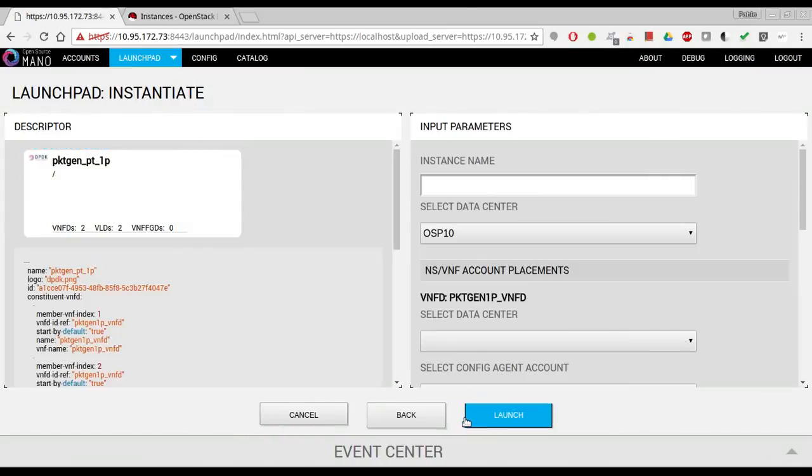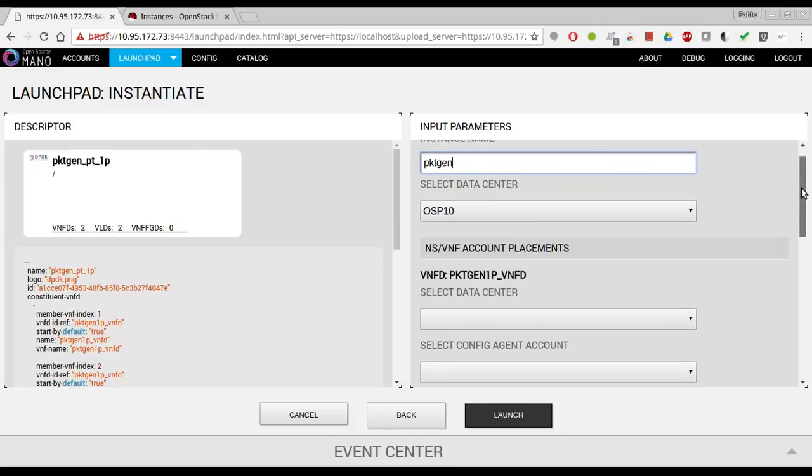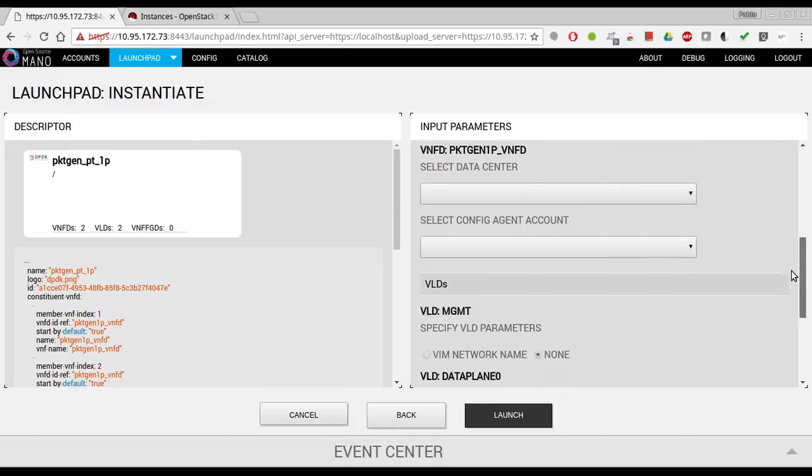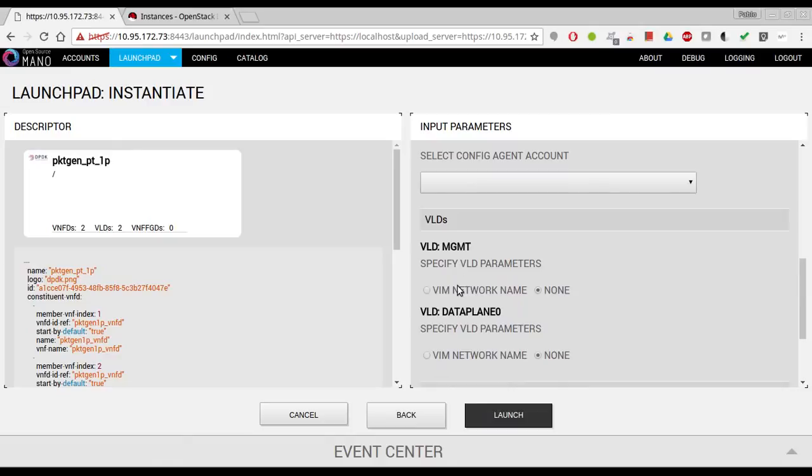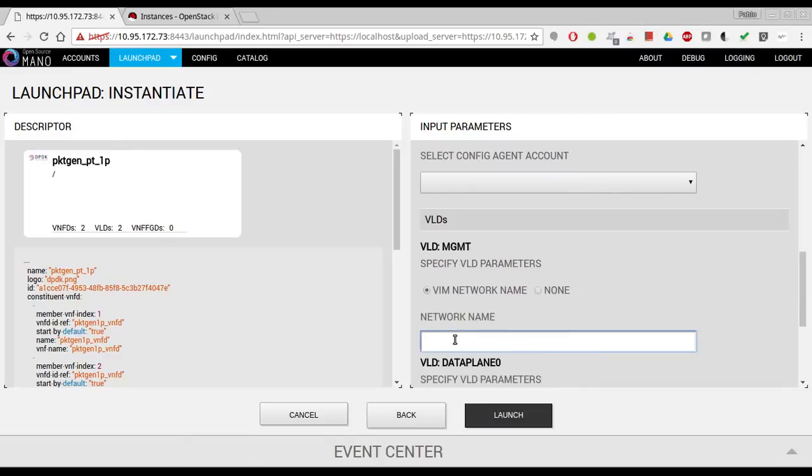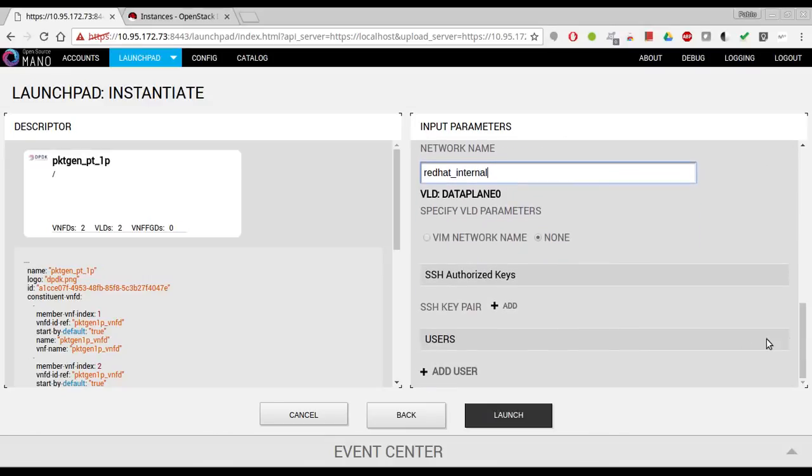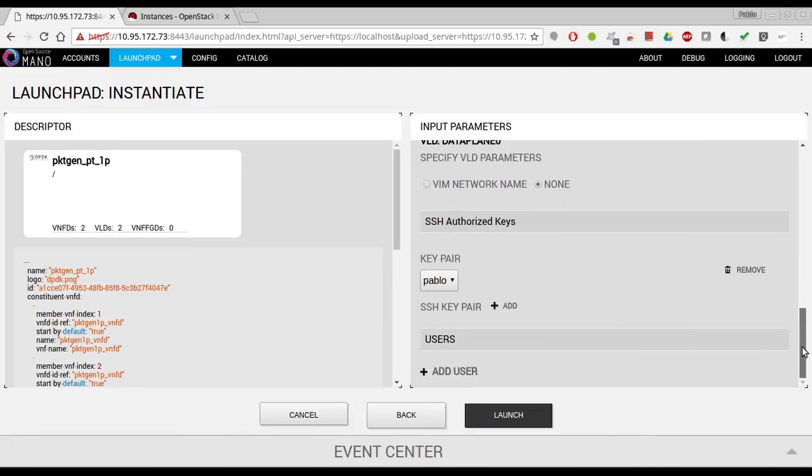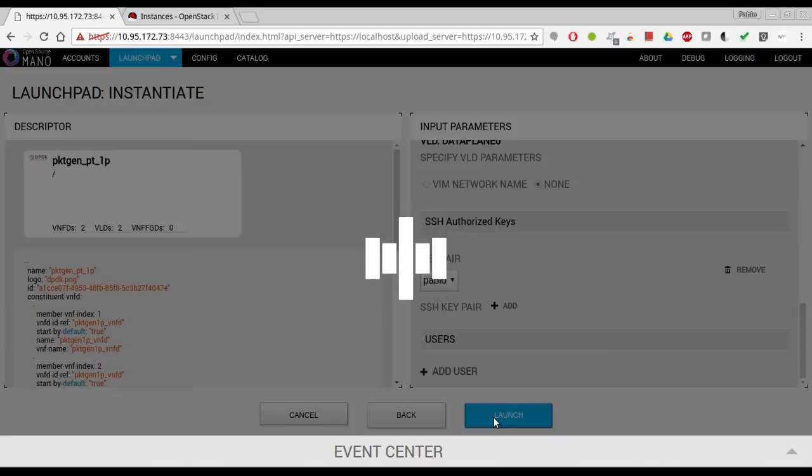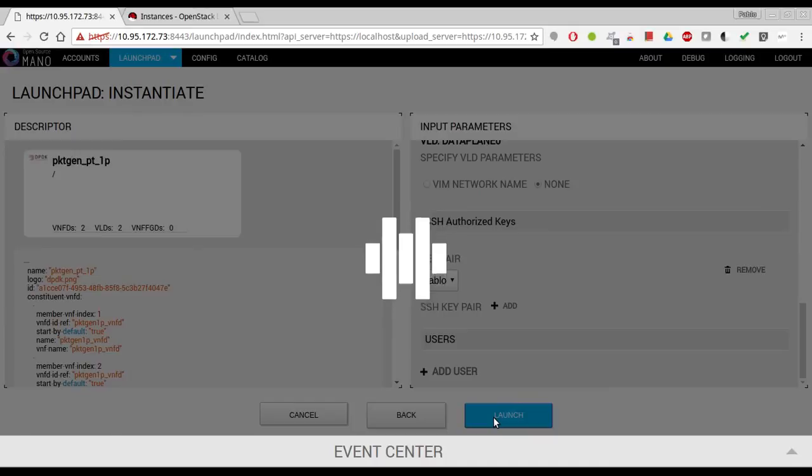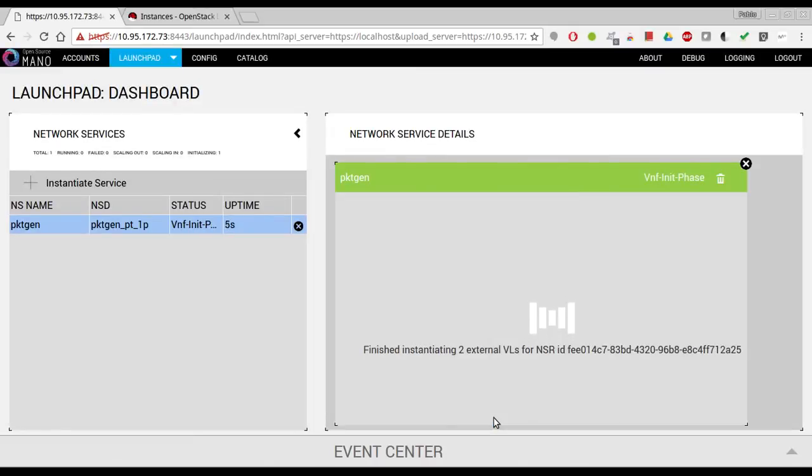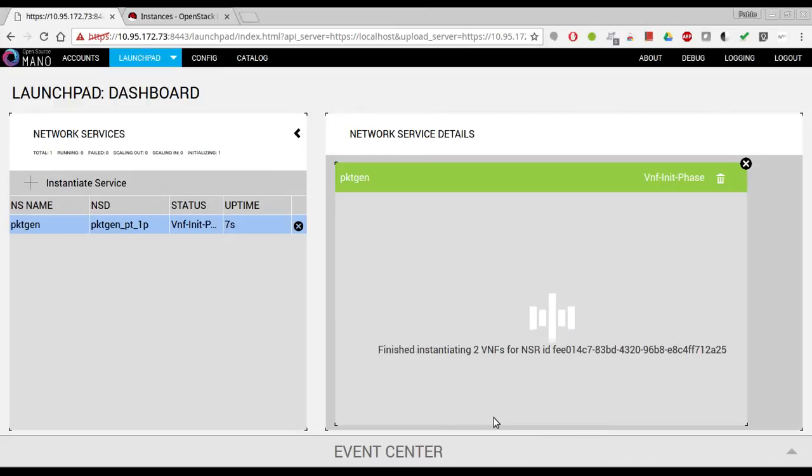Deploying over our VIM, selecting the management network, and I'm going to include an SSH key.